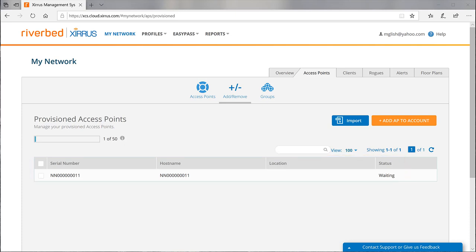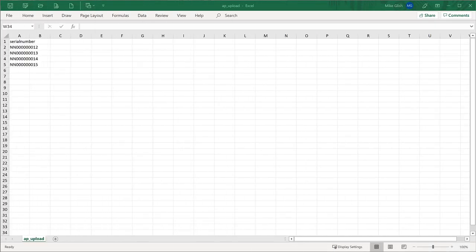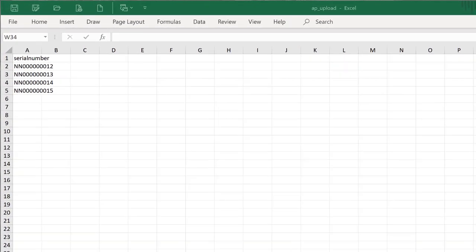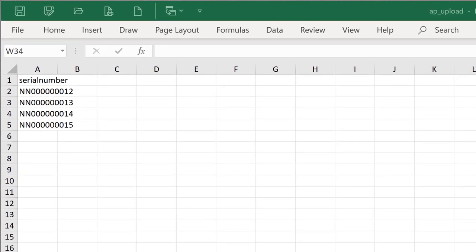Now let's look at adding serial numbers via a text file. Use a text editor such as notepad or text edit to create the list. You can also create a list in Excel and save it in CSV format. The first value at the top of the page must be the word serial number as shown. After that, enter one serial number per line.